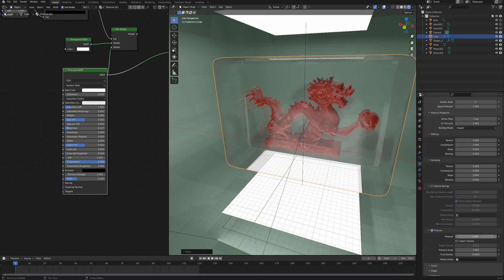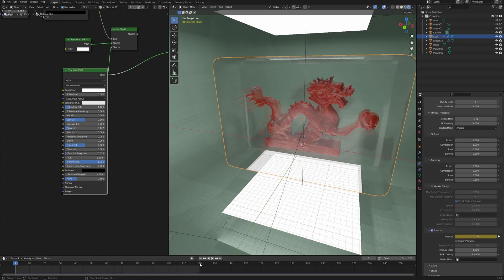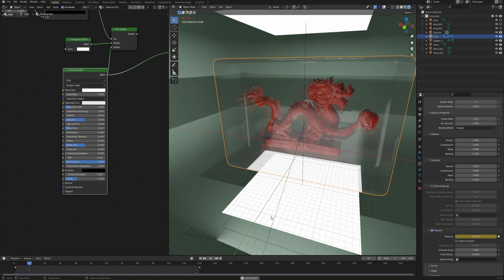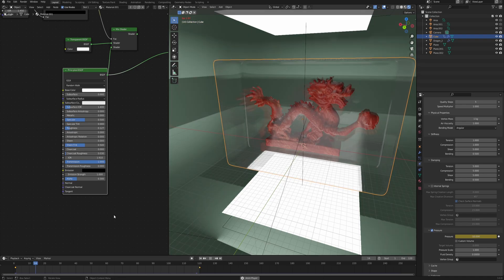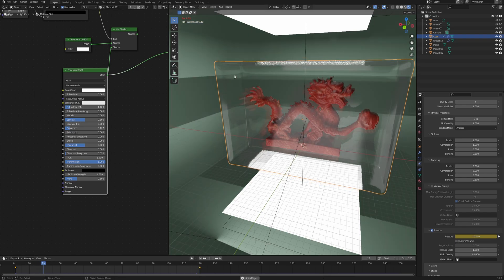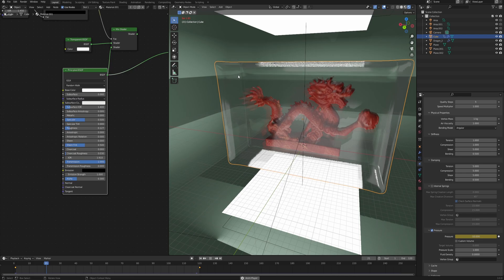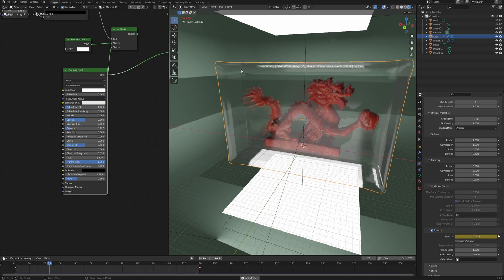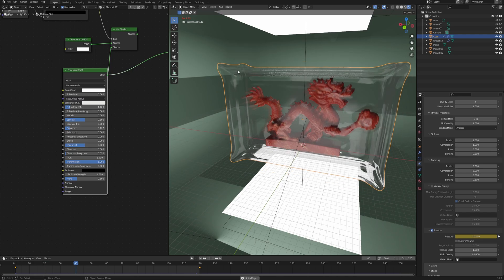The only thing that we didn't copy from the original plastic wrap is the keyframes on the pressure. Again, on the first keyframe, zero, set keyframe. Last keyframe is going to be minus 10, and again add a keyframe. If we simulate this now, you can see that it's going to take way longer because I just gave way more geometry to this object.